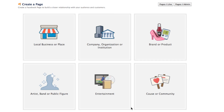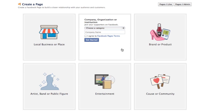Here you can choose the category that your page will fall into. And since I'm creating this for a fictional cupcake company, Andy's Cupcakes, I'm going to choose Company, Organization, or Institution.